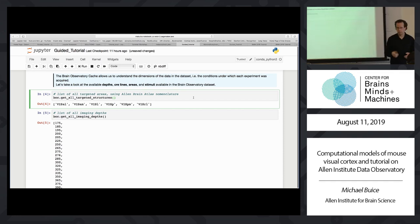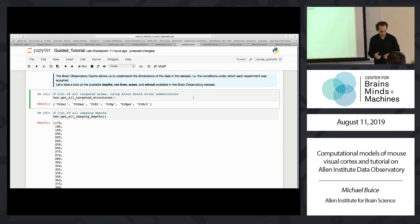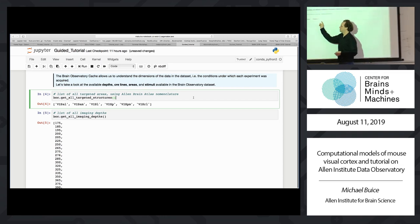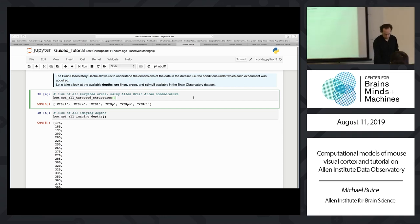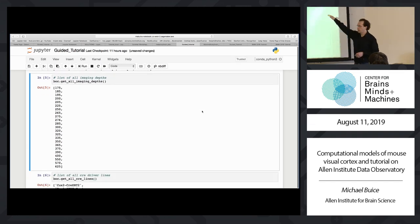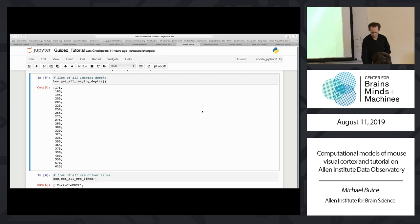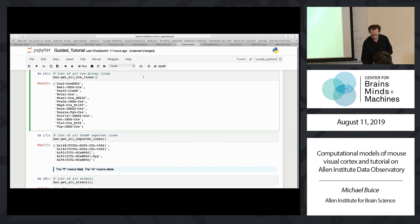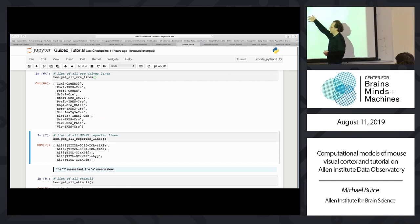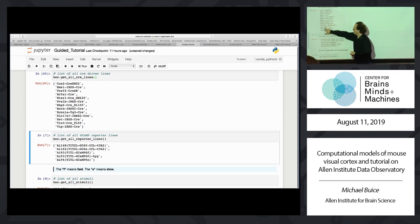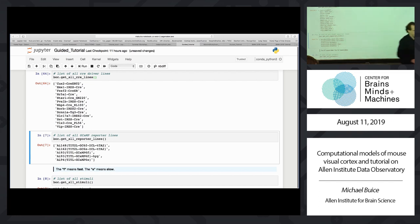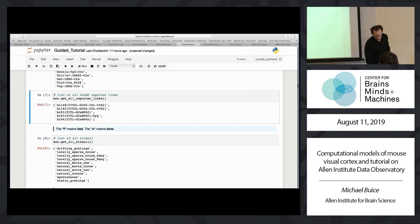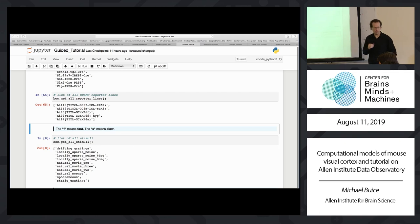There's a method called get_all_targeted_structures that will give you a nice list of the strings for all targeted structures. Similarly you can grab all the imaging depths. These are useful functions in case you forget what areas or imaging depths are available. There's also a set of 13 Cre lines — excitatory and at least two inhibitory lines. There's also get_reporter_lines, though I've almost never used that particular function.